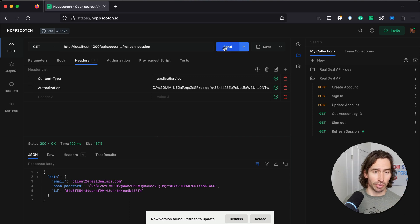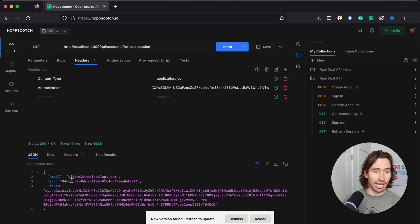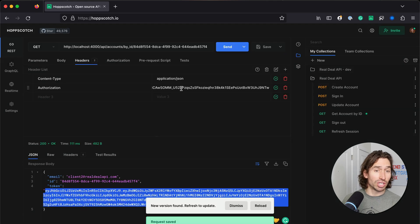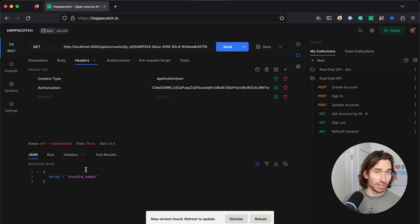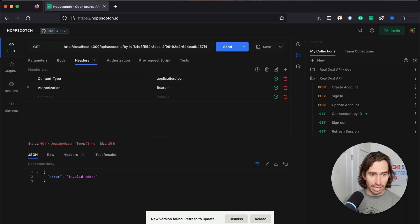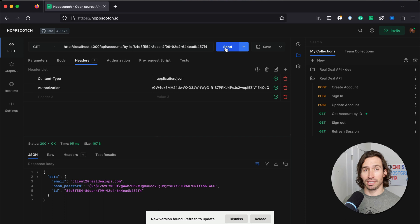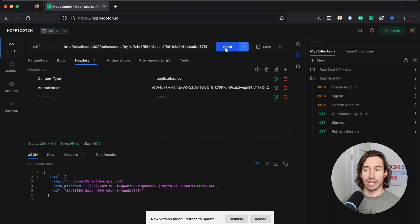When I hit send, we get our account back and a brand new token. Let's copy this new token. Now if we go back to get account by ID, we have the old token in there — if we hit send it says invalid token. So the old token is revoked and we got a new token back. In the authorization header, if we put in bearer and paste the new token and hit send, we now have access again. We now have the ability to refresh a session, which revokes an old token and gives us a new one.